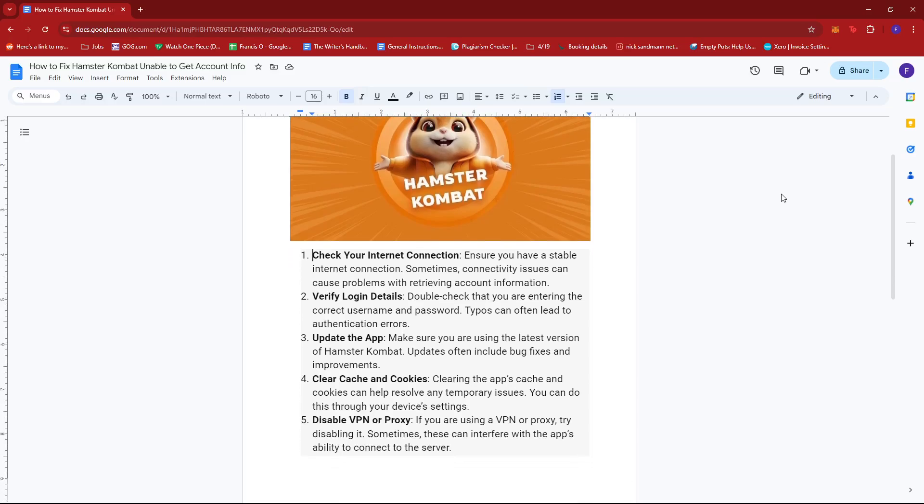One thing you always have to do is make sure that your app is up to date. In this case, since Hamster Combat operates through Telegram, it's best to keep your Telegram app up to date. Updates also often include bug fixes and improvements.